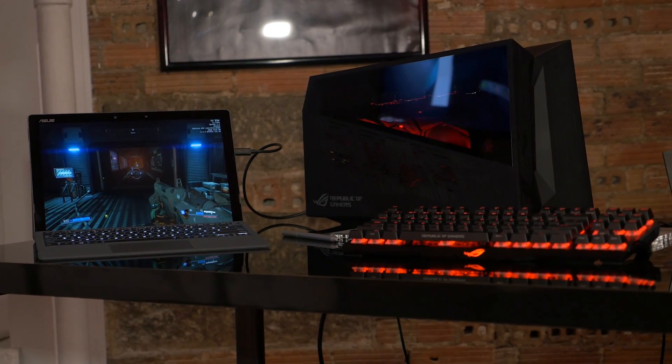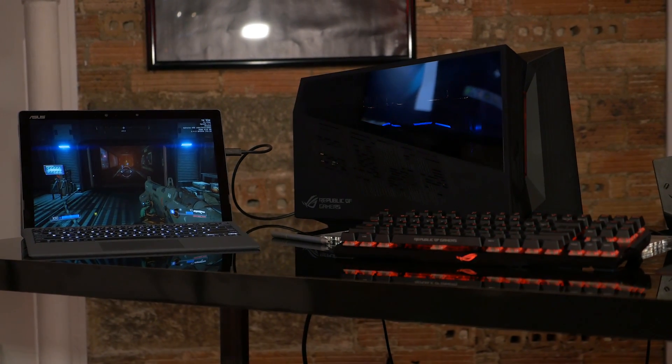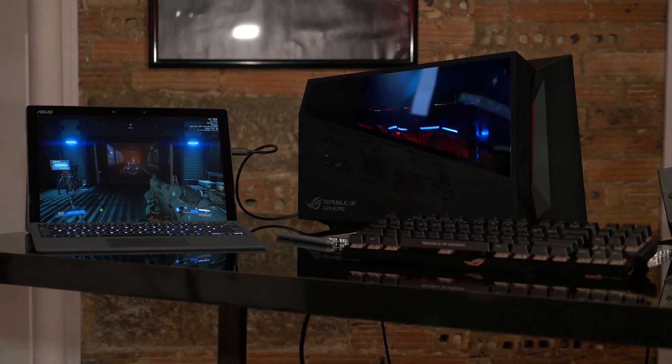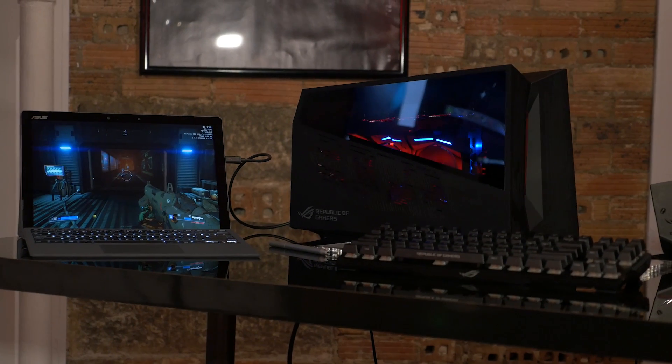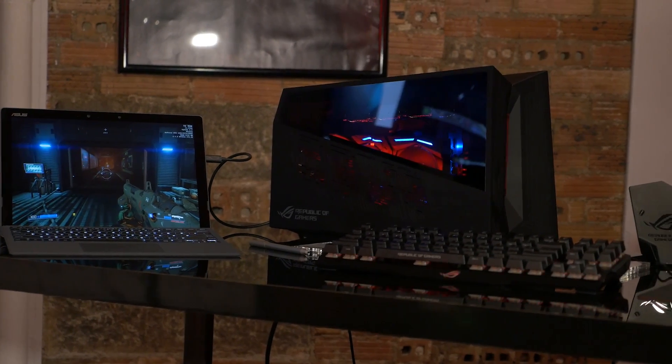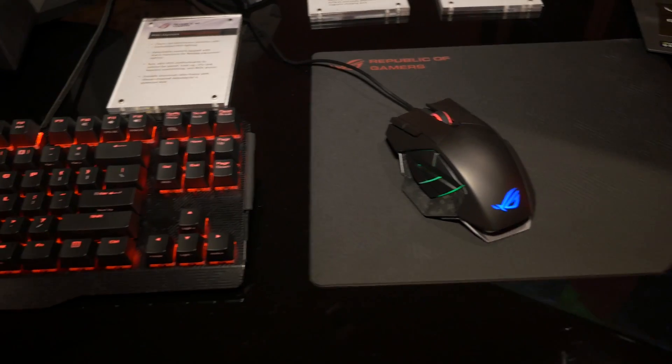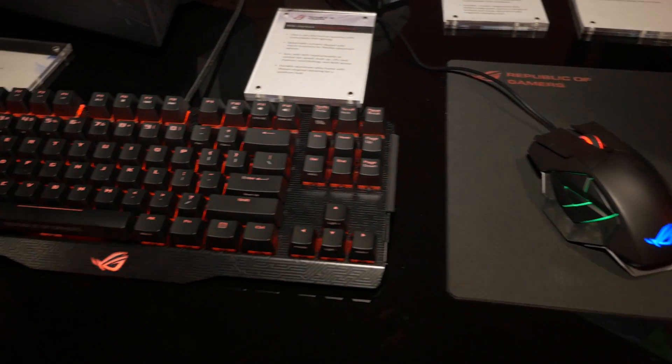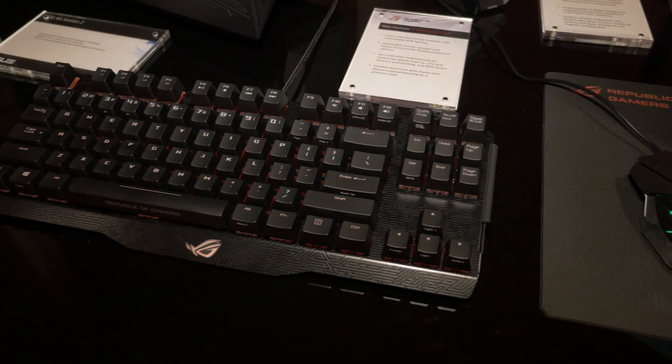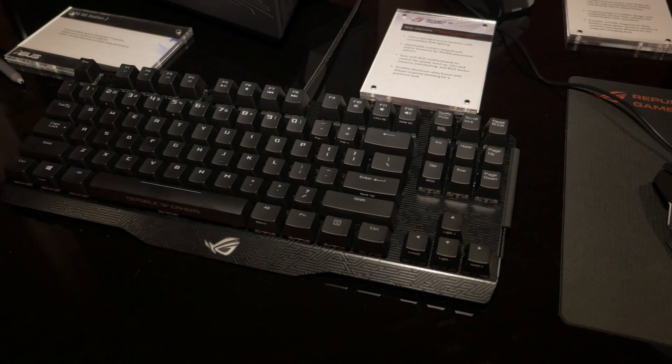And here on this display, we've got it set up kind of how you might have it at home with the keyboard and mouse. Right now, we're using the brand new Spatha mouse and the Claymore keyboard, which is going to be available soon.